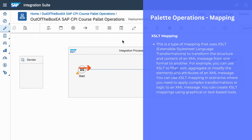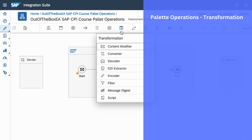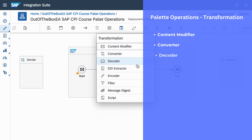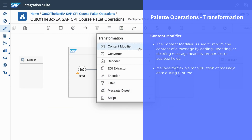Let's now talk about the next palette operation segment, which is transformation. We use transformation palette operations when you want to transform a message from source structure to target structure. We have different transformation operations like content modifier, converter, decoder, EDI extractor, encoder, filter, message digest, and script. We can use content modifier to modify the content of your payload or your message — for example, to update headers, properties, or payload fields when the message passes through different stages of execution.